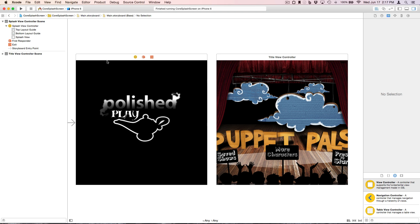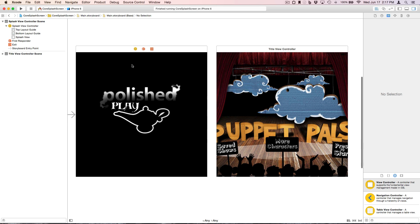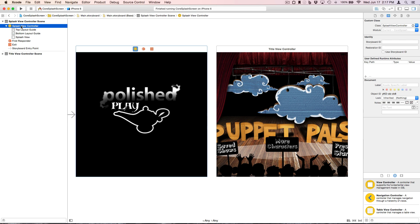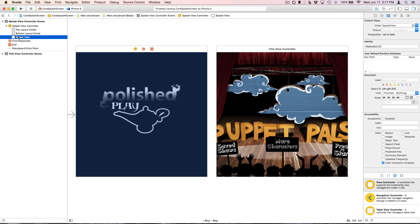So here in the main storyboard, we've created a splash view controller, and we've set its view to be of class splash view. So splash view was generated by Core Animator from the project our designer gave us.